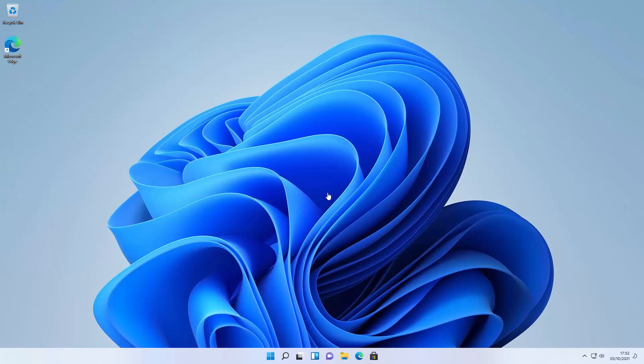And there you have it. Everyone, we have Windows 11 installed. You'll obviously want to go through making sure any updates are installed and installing your programs, any drivers. But here it is. Enjoy Windows 11. Hopefully this video helped. Have a great day. Thank you.